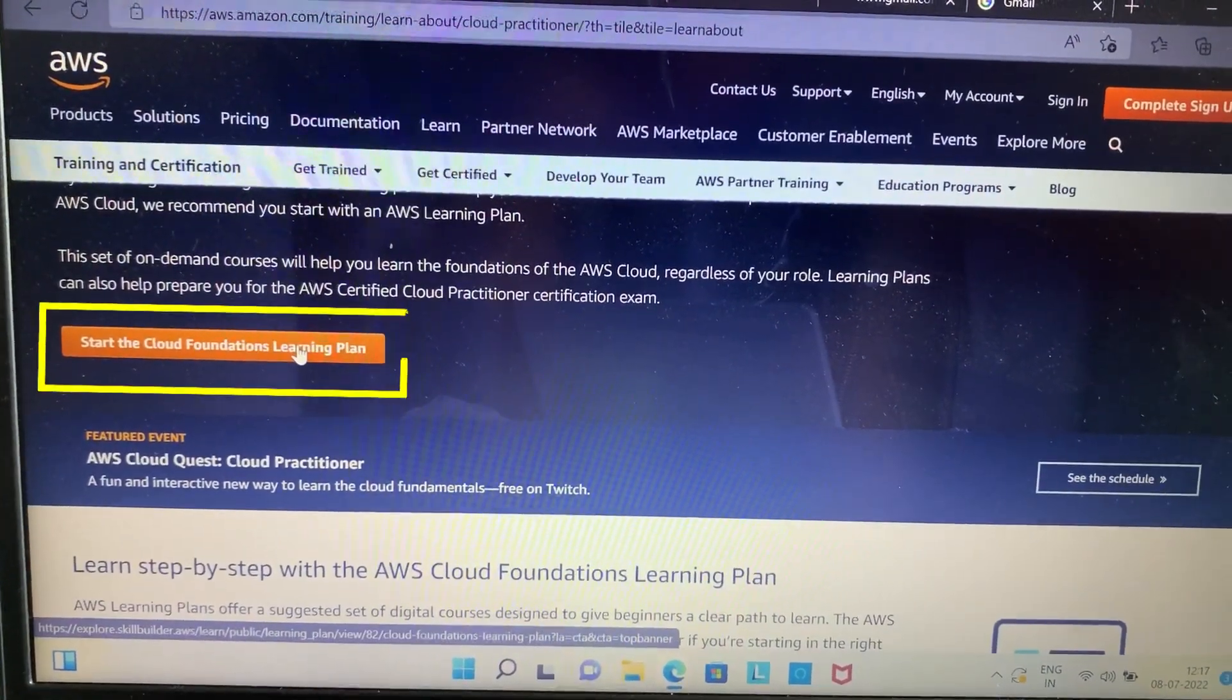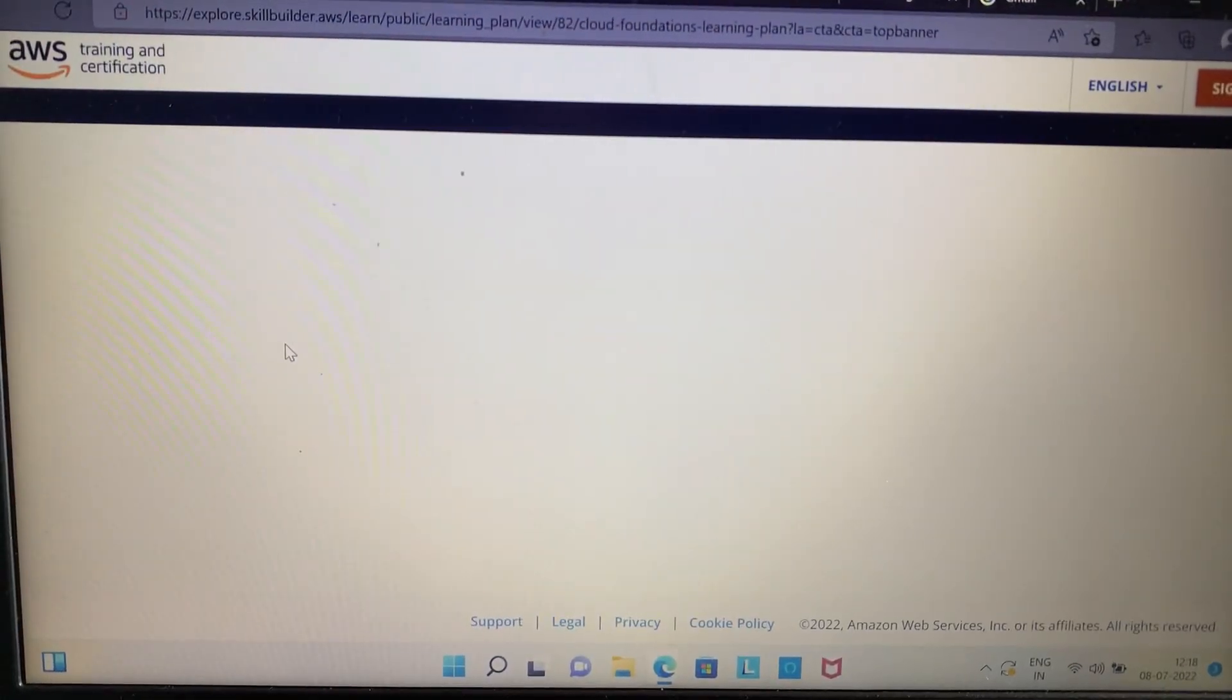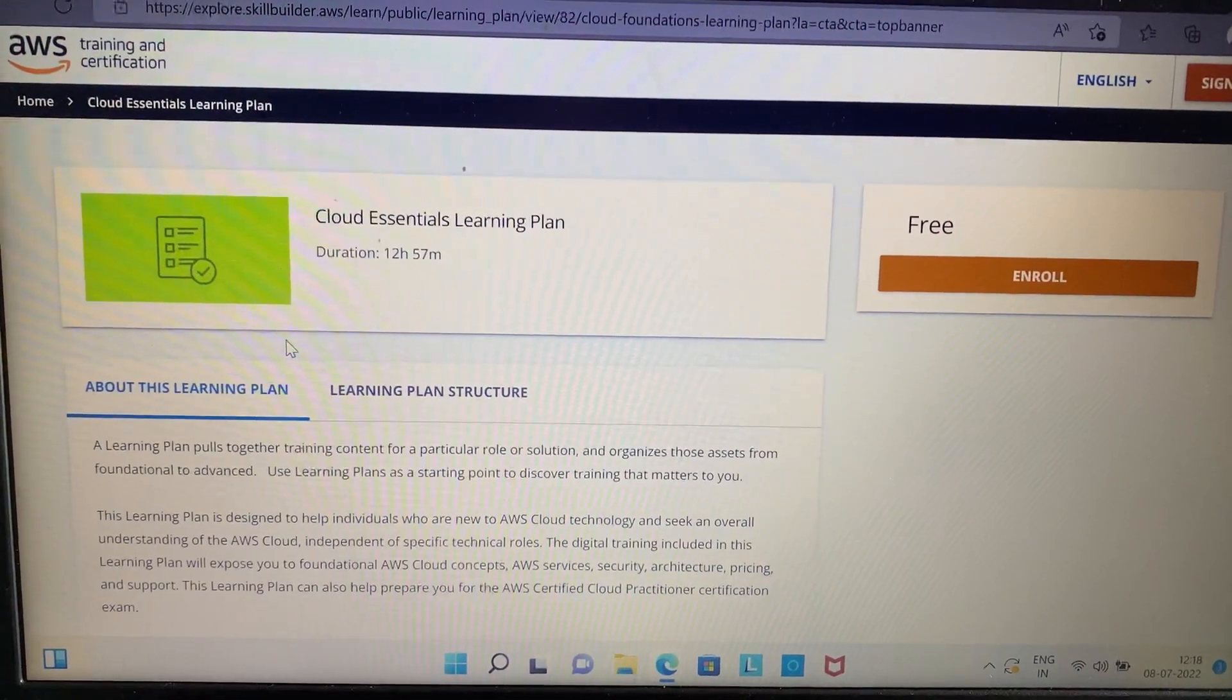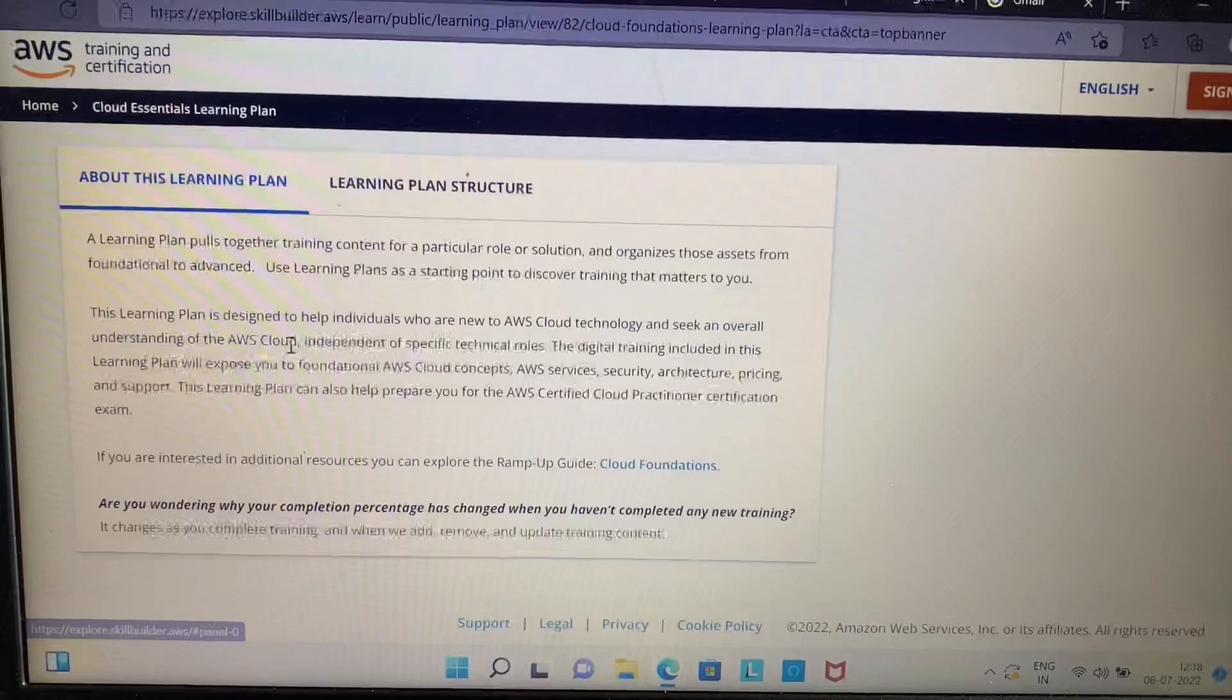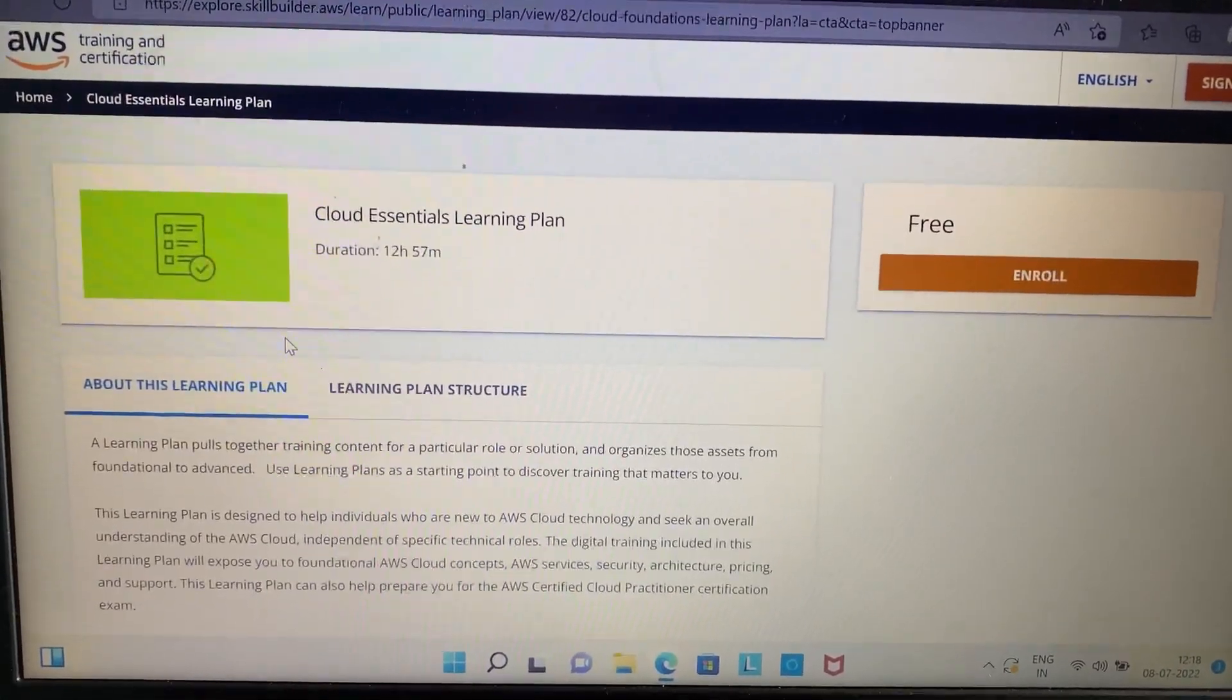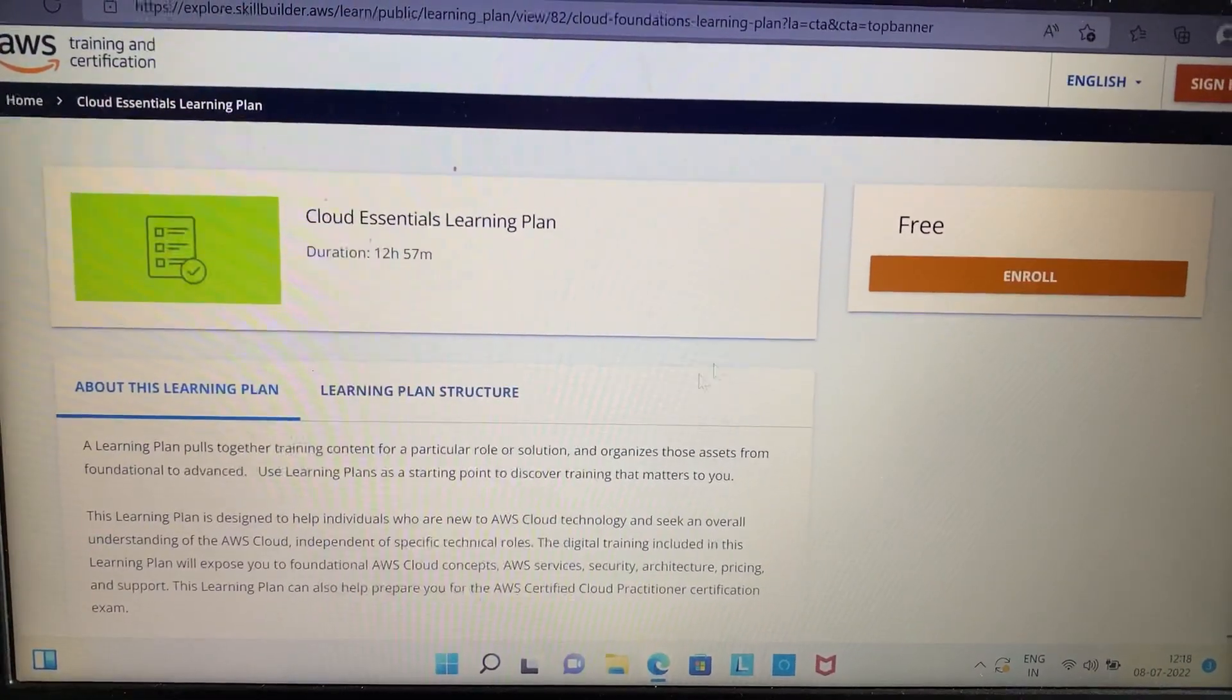Now your course will appear. You can scroll down a little and read about the learning plan. Now you can see just on the right side of your screen you will see an enroll option.